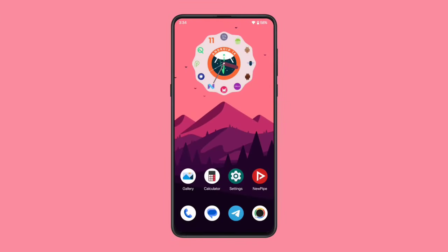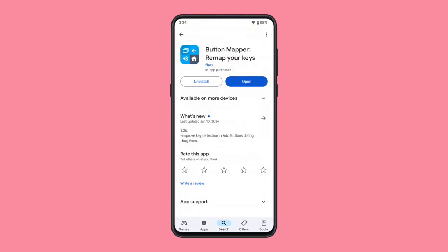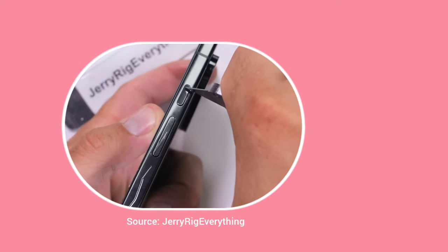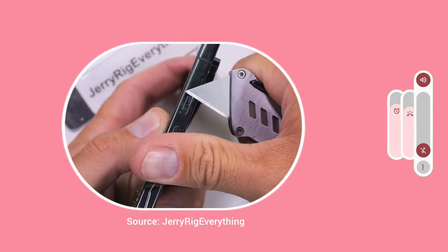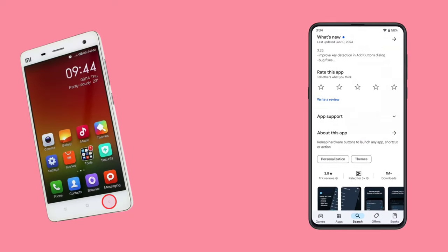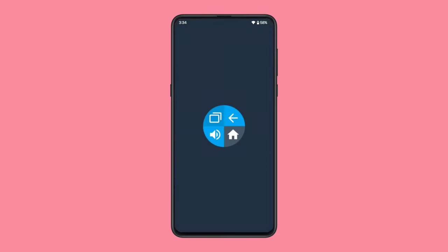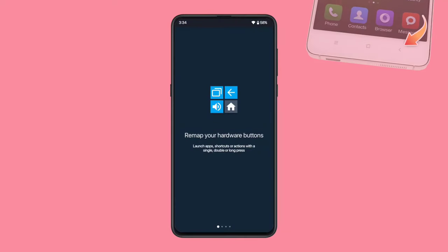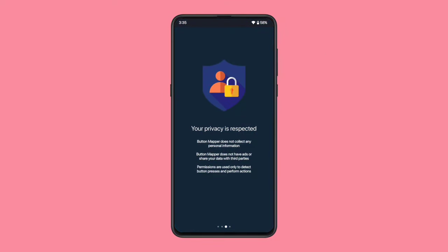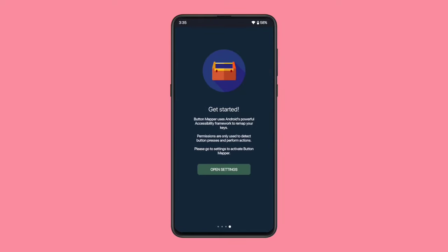Our next app is Button Mapper. While it's not open source, it's so useful that we had to include it here. Almost every smartphone today comes with volume up and volume down buttons, but what if you want to perform different actions with these buttons instead of just controlling the volume? I discovered this app when my phone's back button wasn't working properly, and that's when I found Button Mapper. With this app, I was able to use the volume button as the back button on my device. This app doesn't gather any personal info and is completely ad-free. It requires accessibility permission to work properly.